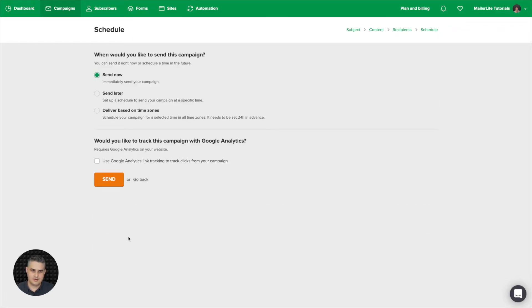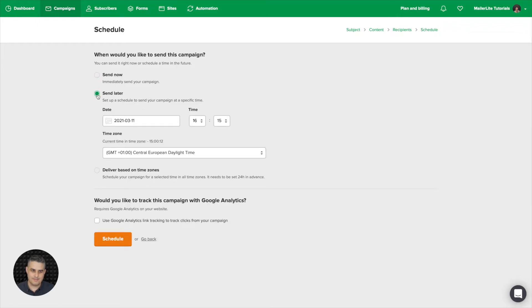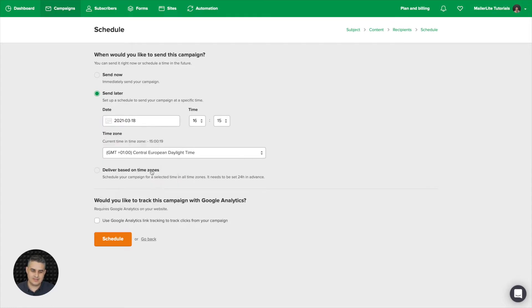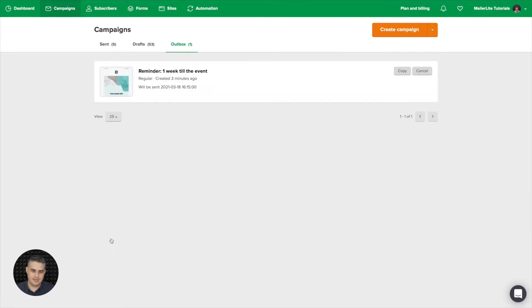Once you're ready, go ahead and click schedule. And here instead of send now we're going to click send later. And if the event is on the, let's say, 25th in two weeks, we're going to go for the 18th. That's one week earlier. And click schedule.